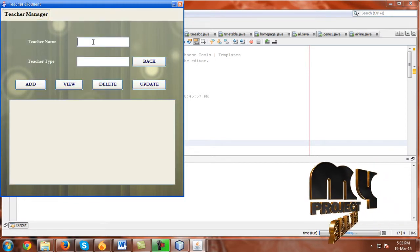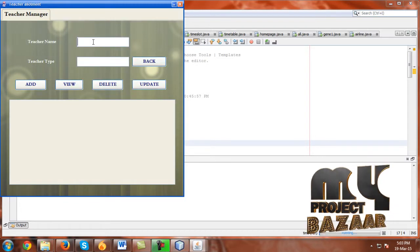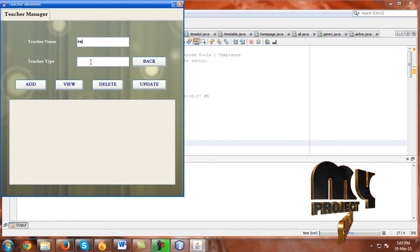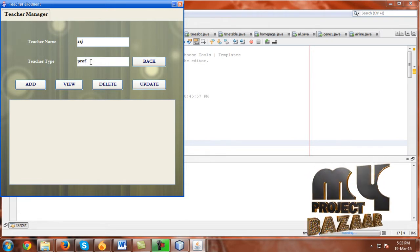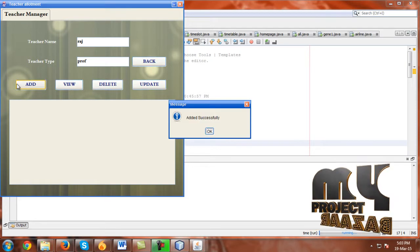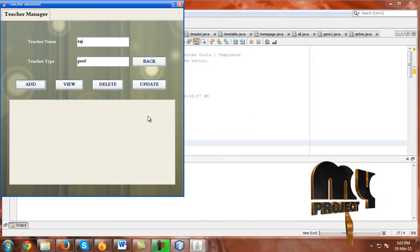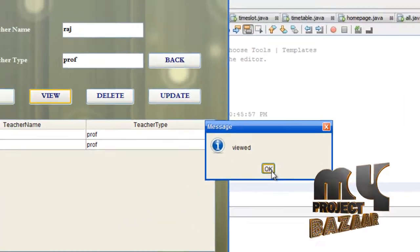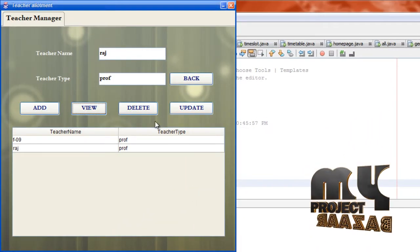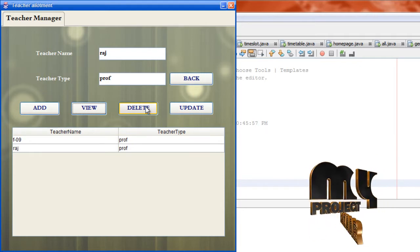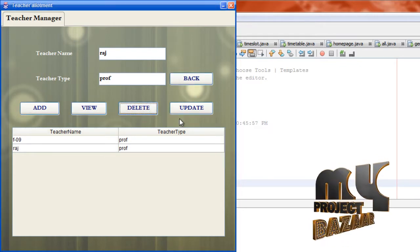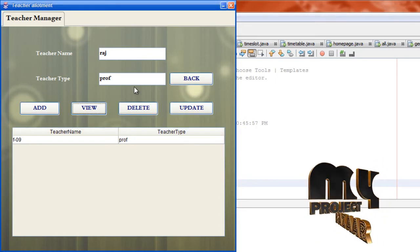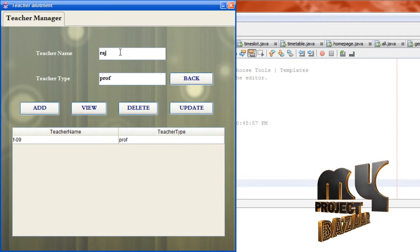Click add teacher. Add a teacher name as Raj and give teacher type as professor. Click add — successfully added. Go to view and click view. Successfully viewed. Go to delete and click delete. If we want to update, just provide the ID F09.